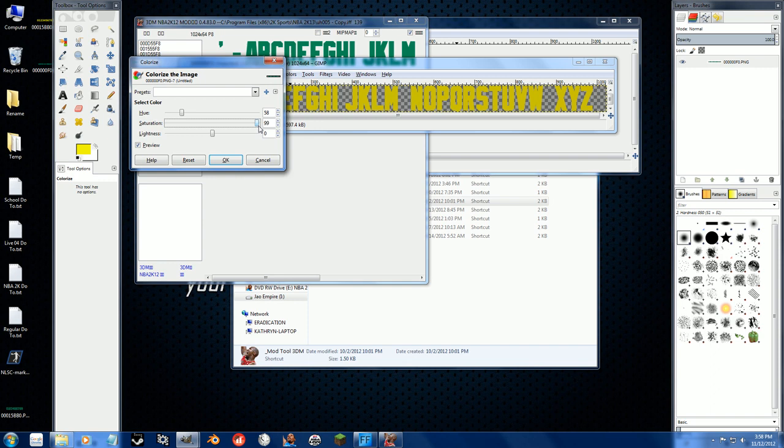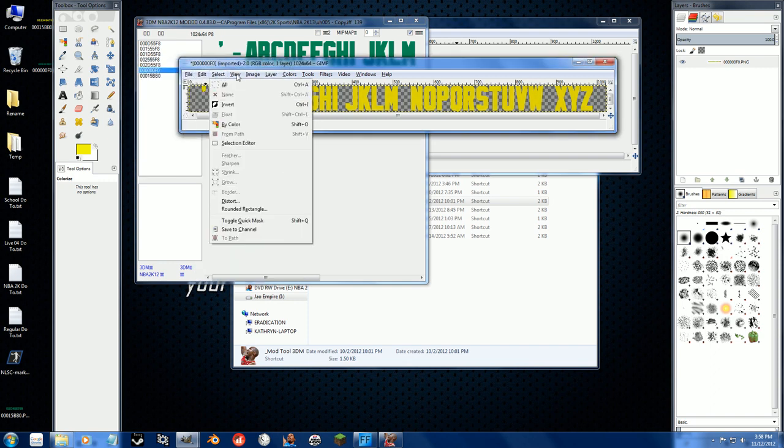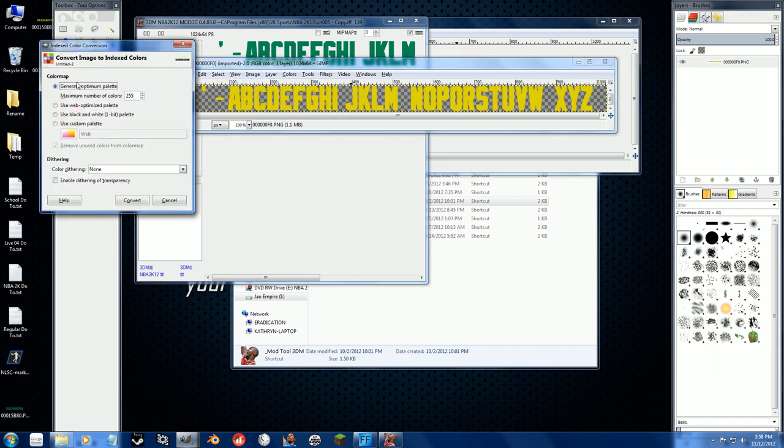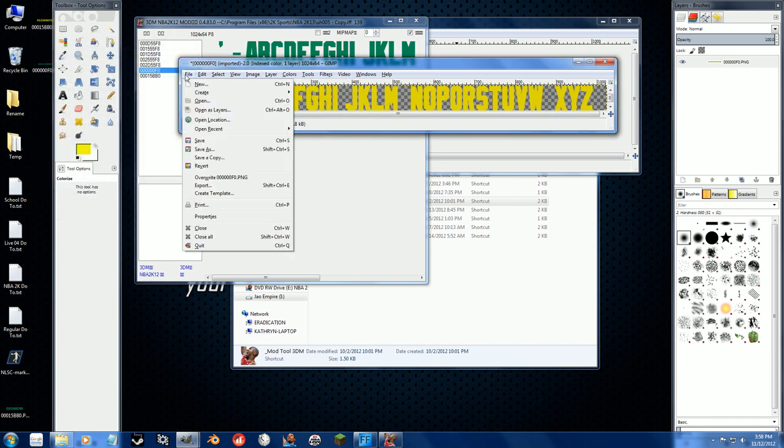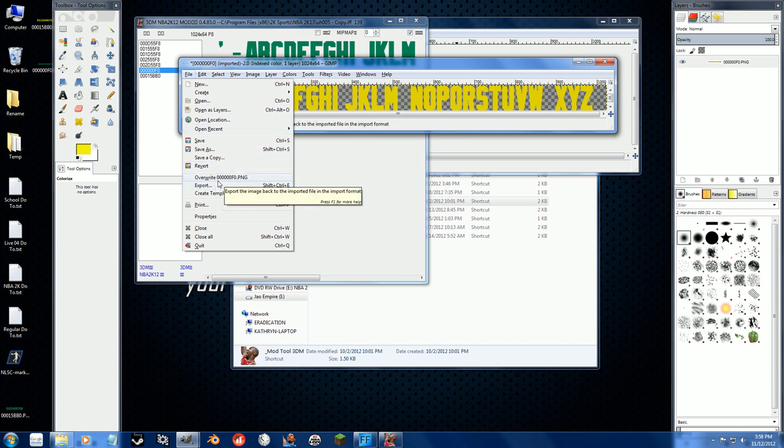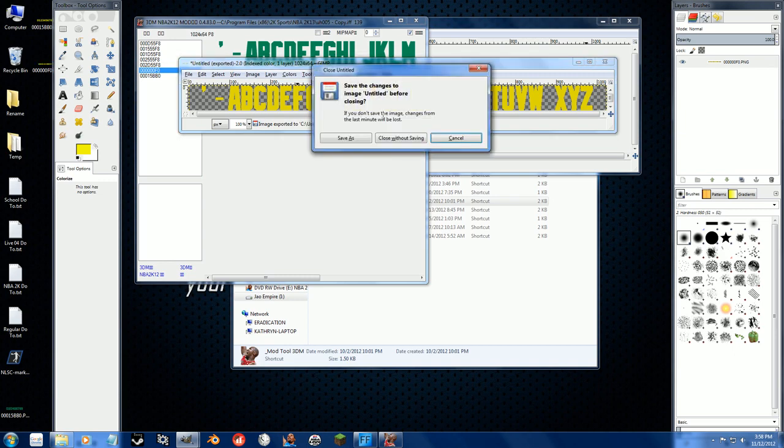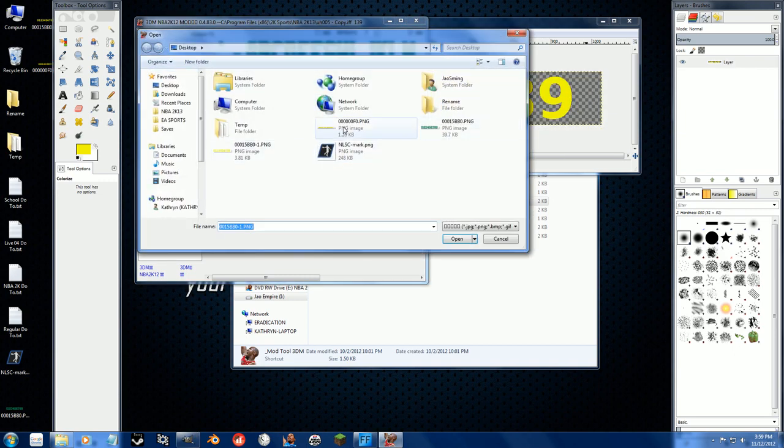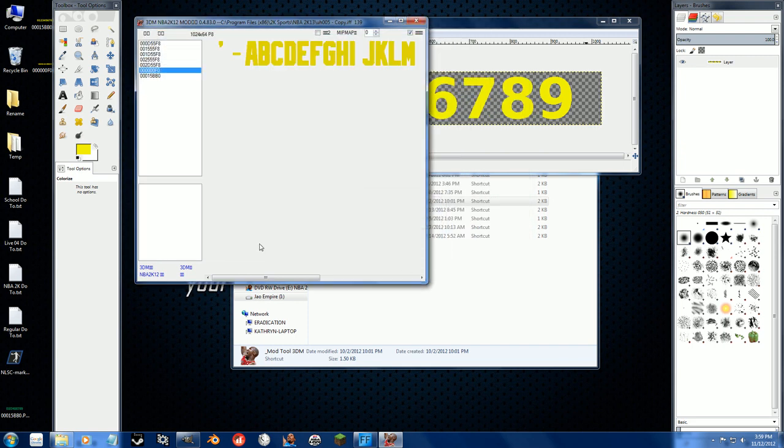Sure, same thing - image, mode, indexed, convert. It kind of makes it a little ugly, you're going to have to account for that, but you know there's not much we can do with it. Just overwrite it. Close, right click, import, import. Yes. That's it. I can't believe it was that simple.